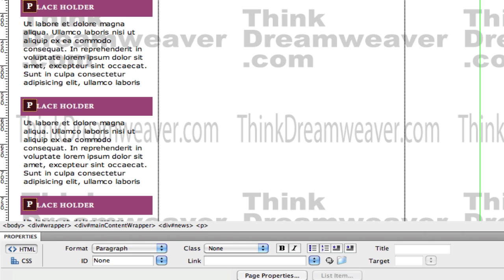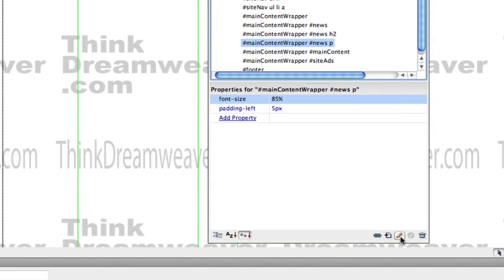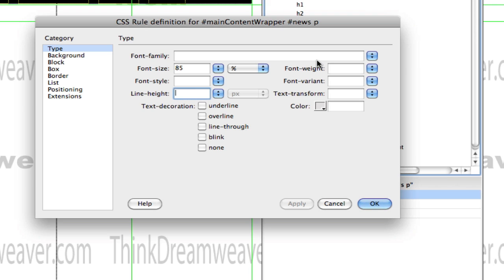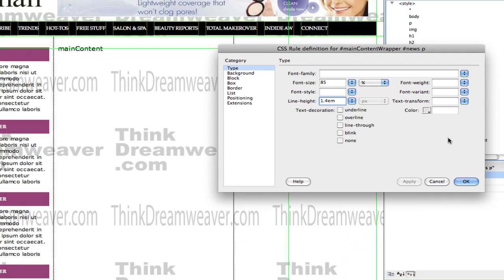Now if you want to have more space between your paragraphs, I can adjust my existing P for paragraph tag. Hit the pencil icon and we're going to adjust the line height. In desktop publishing this is known as leading — there is no leading inside a website, it's line height. We're going to make this 1.4 em spaces, so therefore this is going to adjust the spacing.